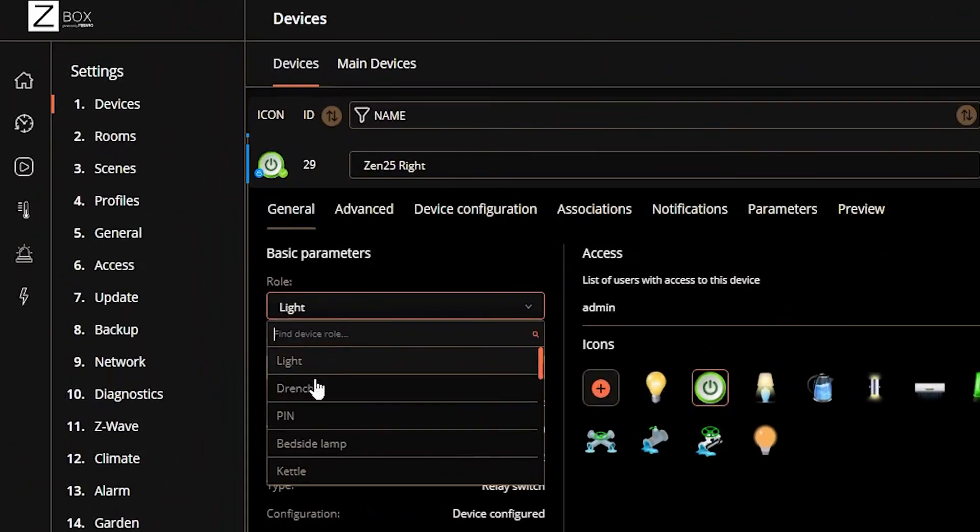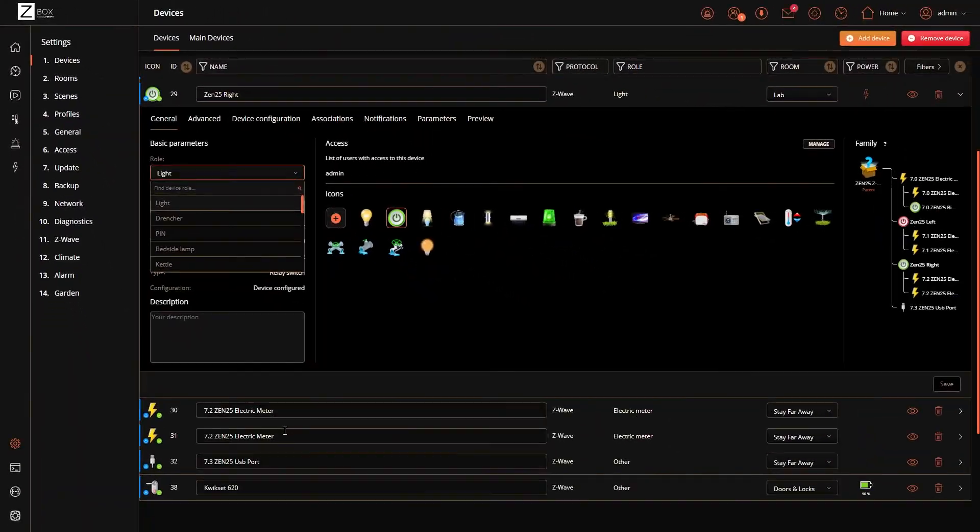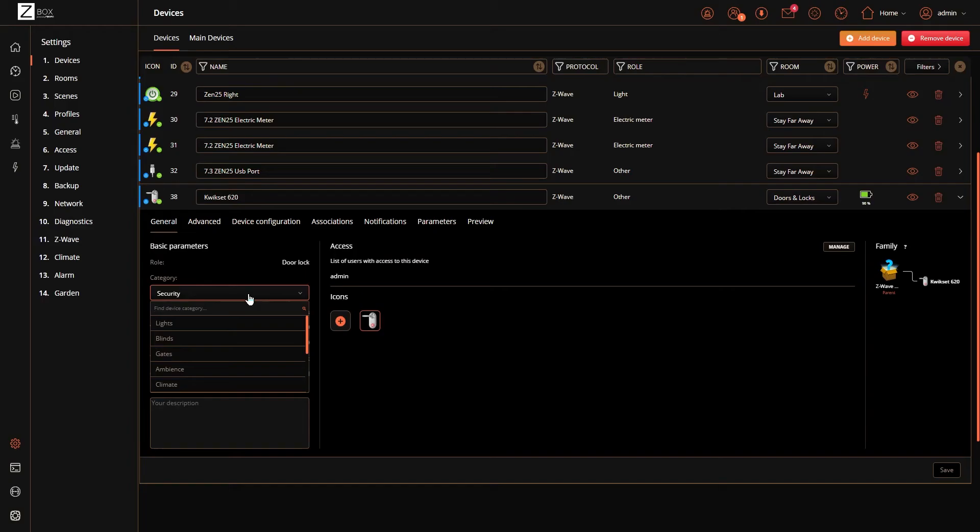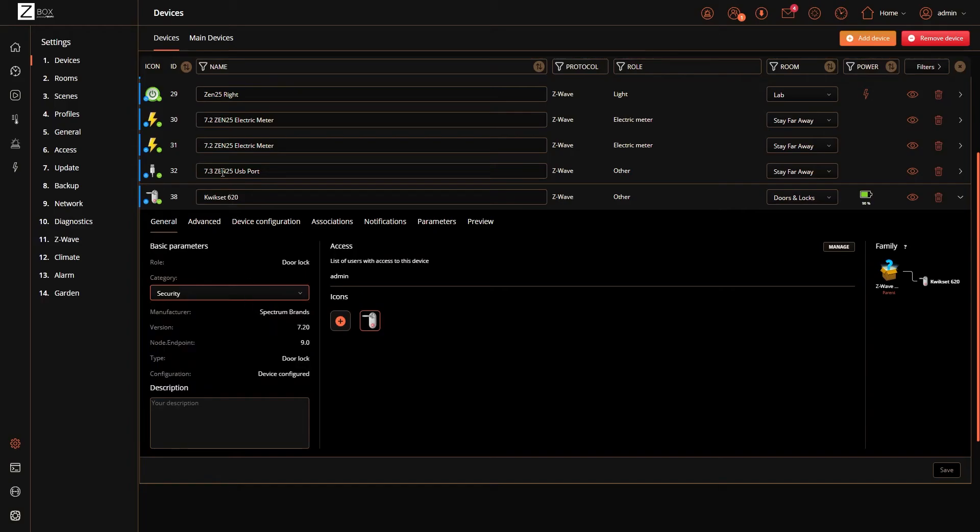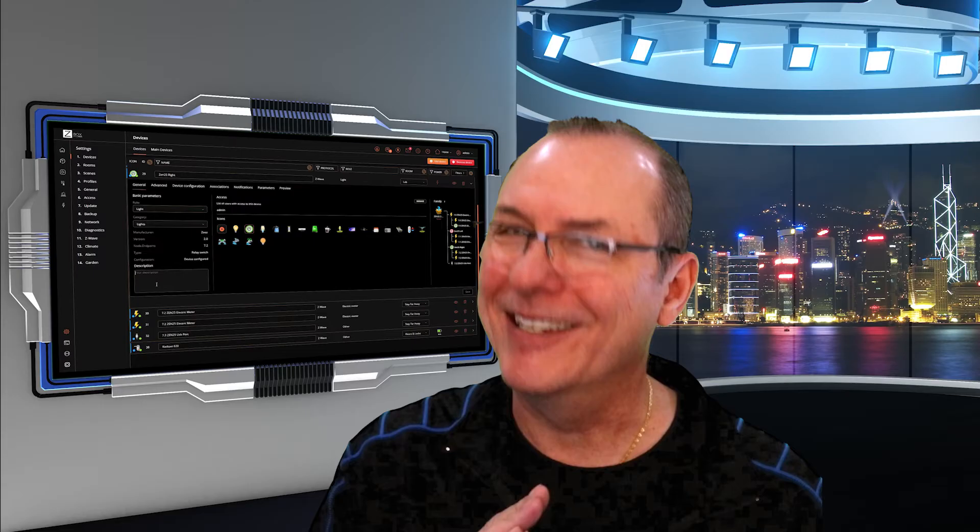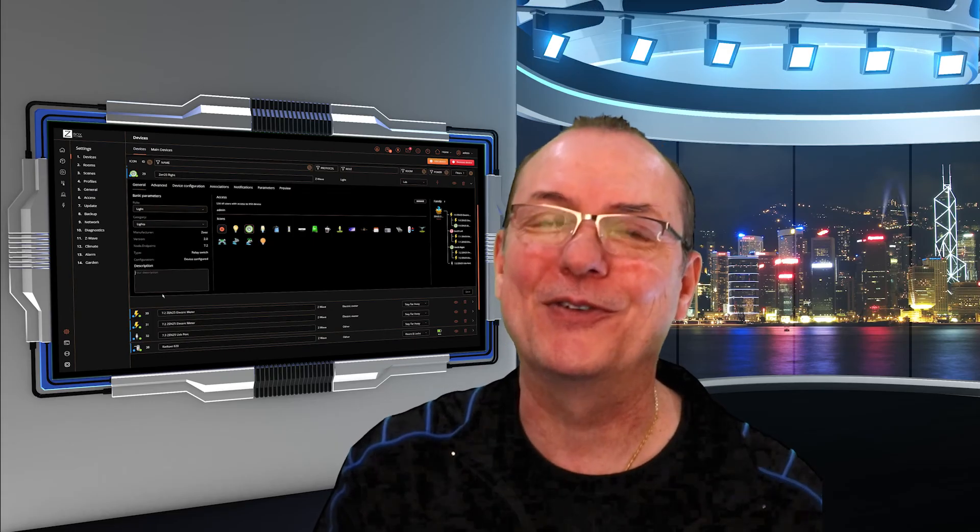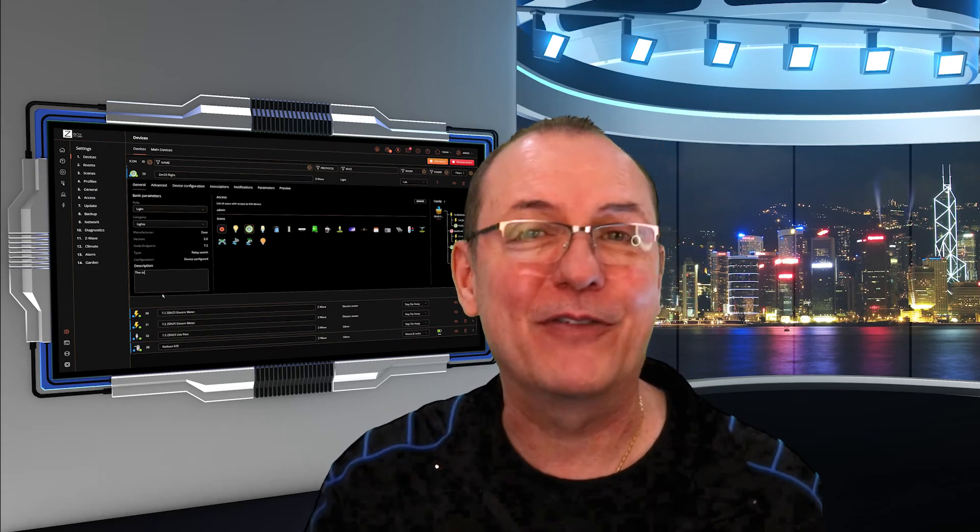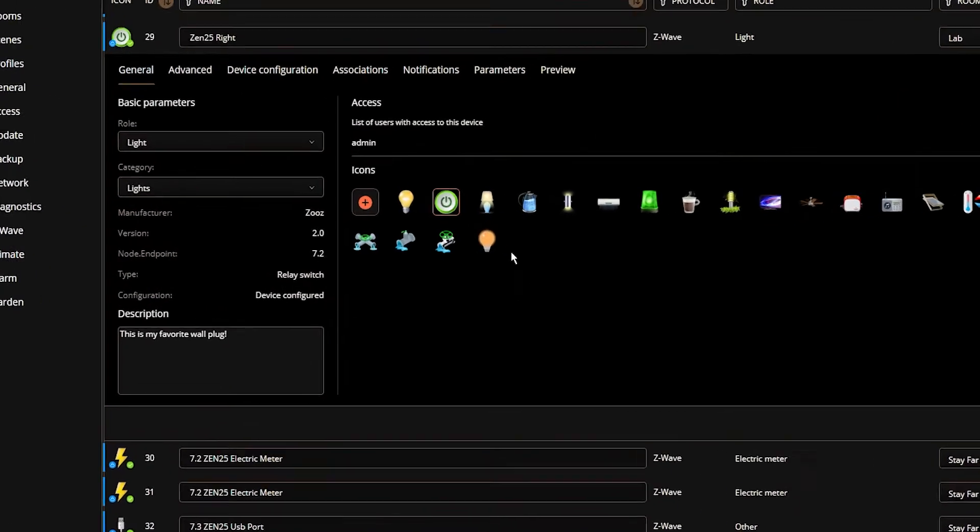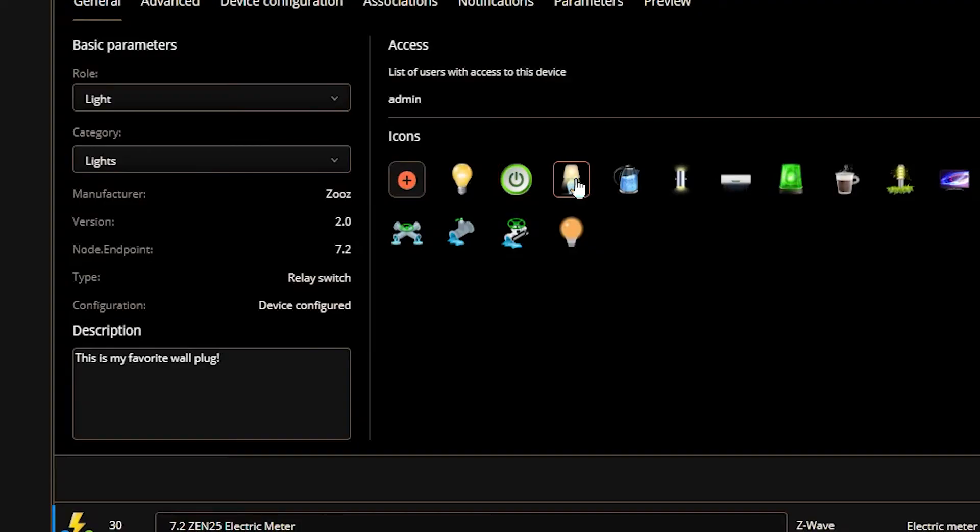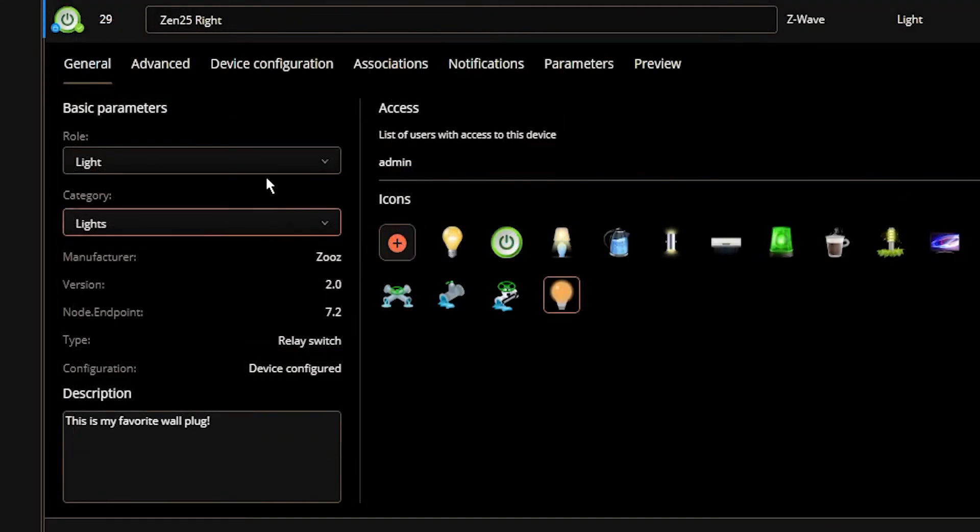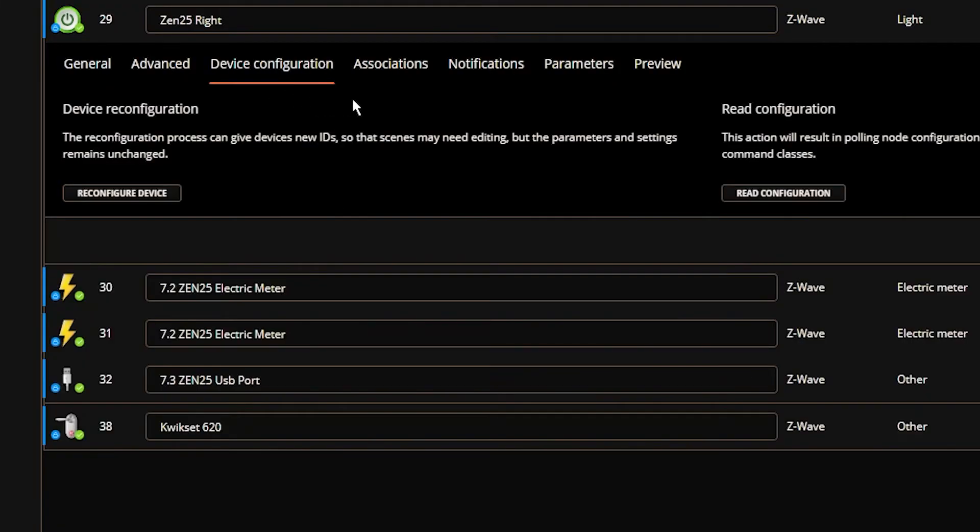On the general tab you'll see the role which is selectable for certain types of devices. My Zooz plug, yes. My Kwikset lock, no. The category is also selectable and you can add an additional description or notes. And notes is actually a very useful feature. I've often wished for this in more places in other hubs. You can also pick your device icon or add your own. Advanced features and device configuration will vary by device so let's skip that for now.